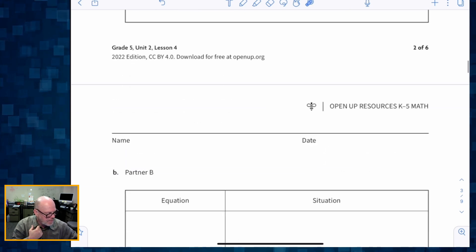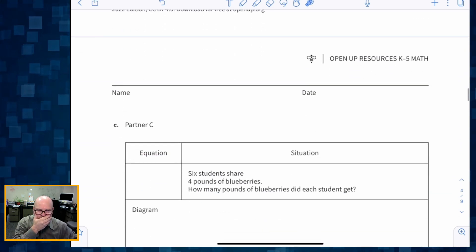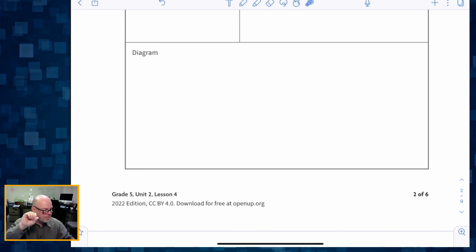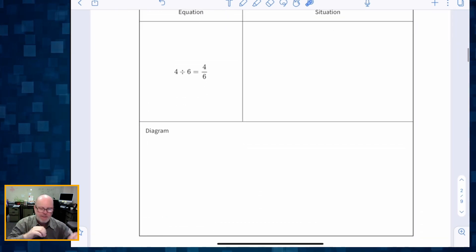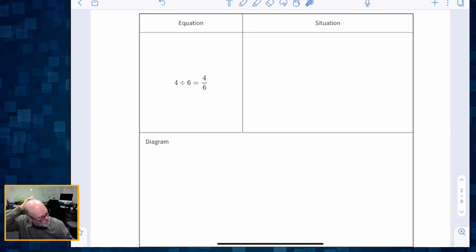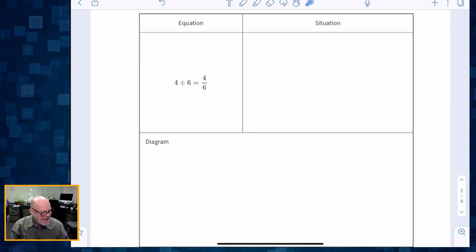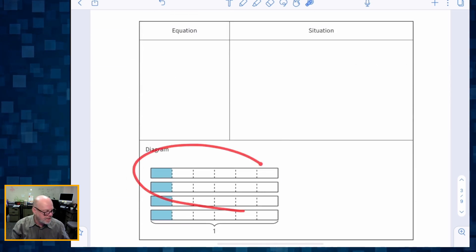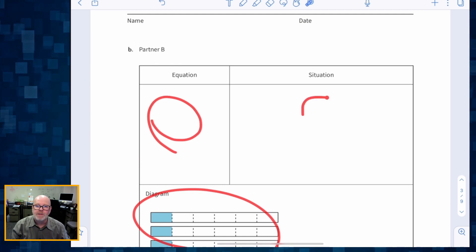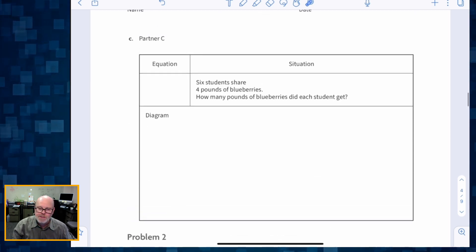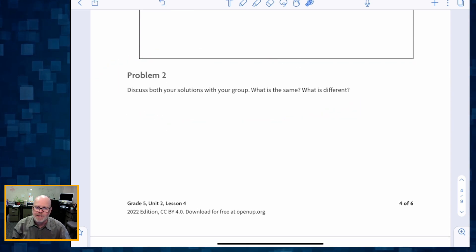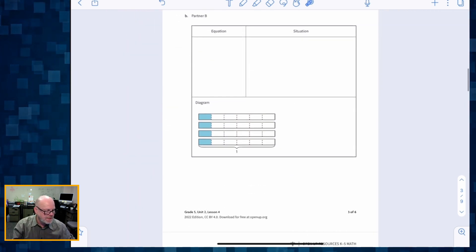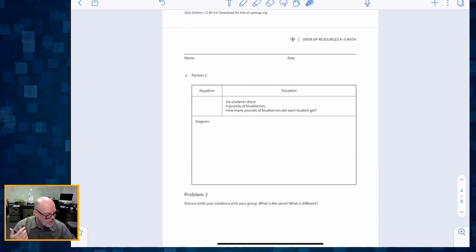You've got Partner A, Partner B, and Partner C. Students begin with an amount of time working independently on their tasks. Partner A has a card and is given the equation, and has to come up with a situation and a picture. Partner B has been given the diagram and has to come up with the equation and the situation. Similarly with Partner C. In the second part of this activity, students are going to discuss what was the same about the three partners' tasks and what was different.